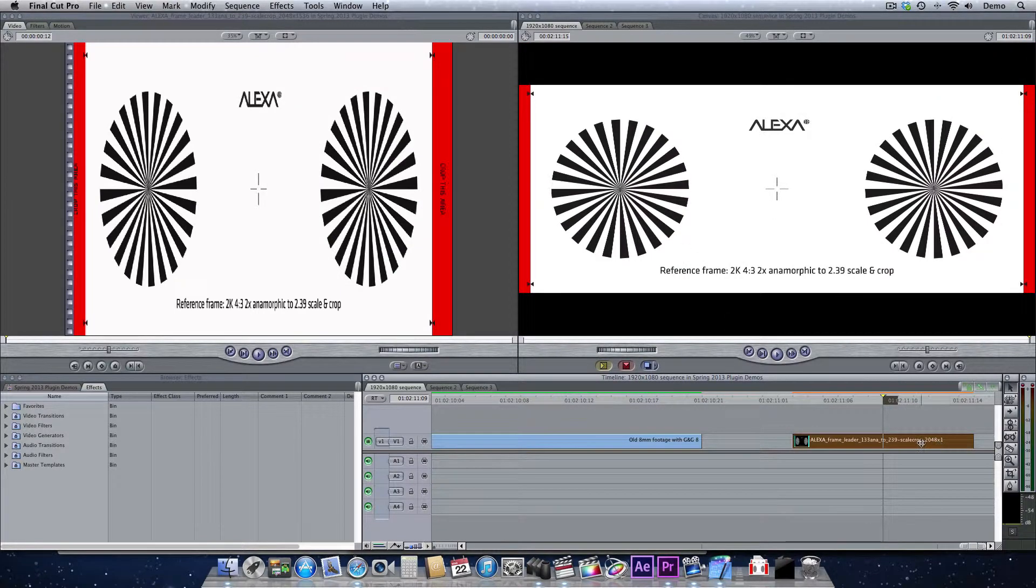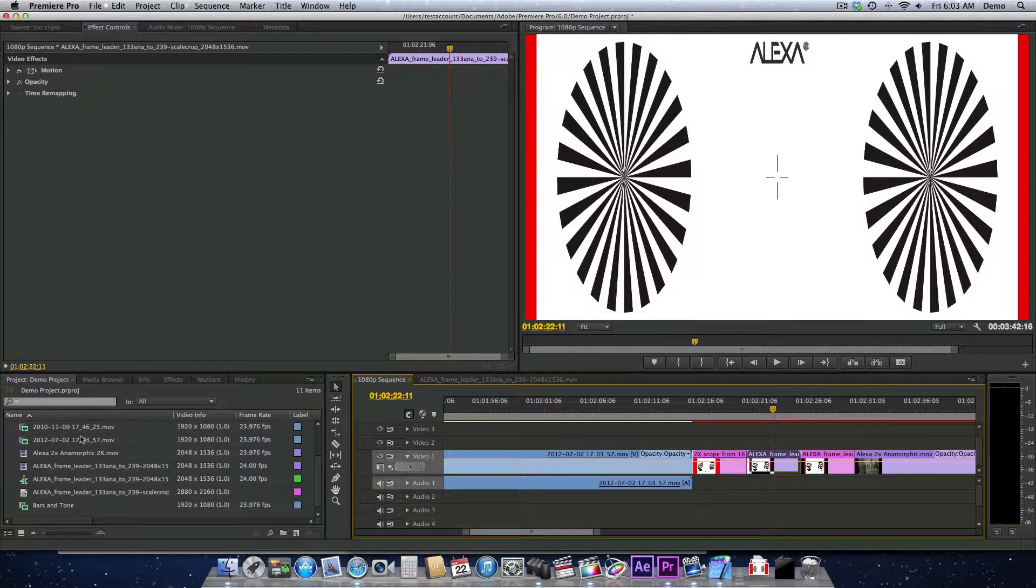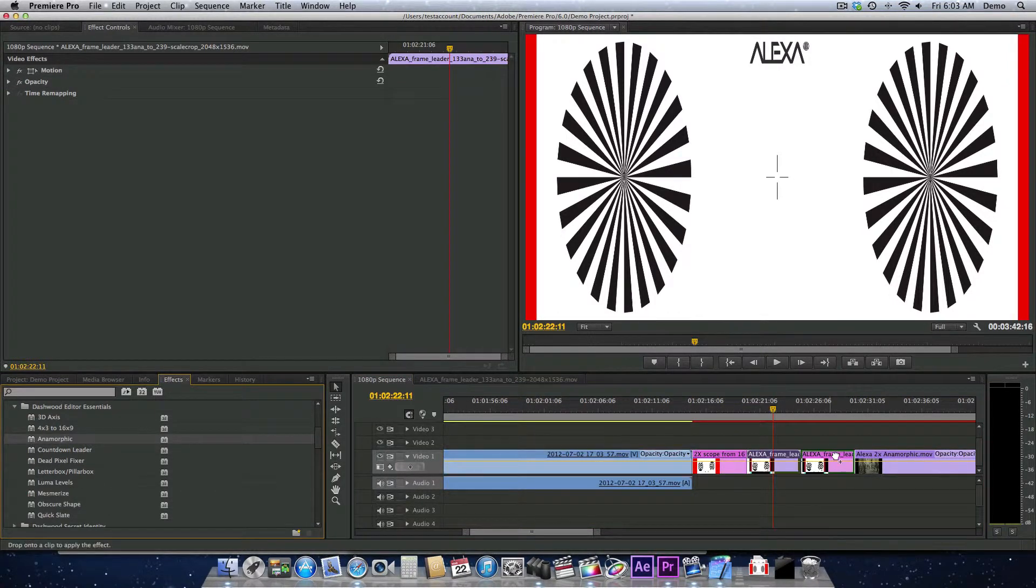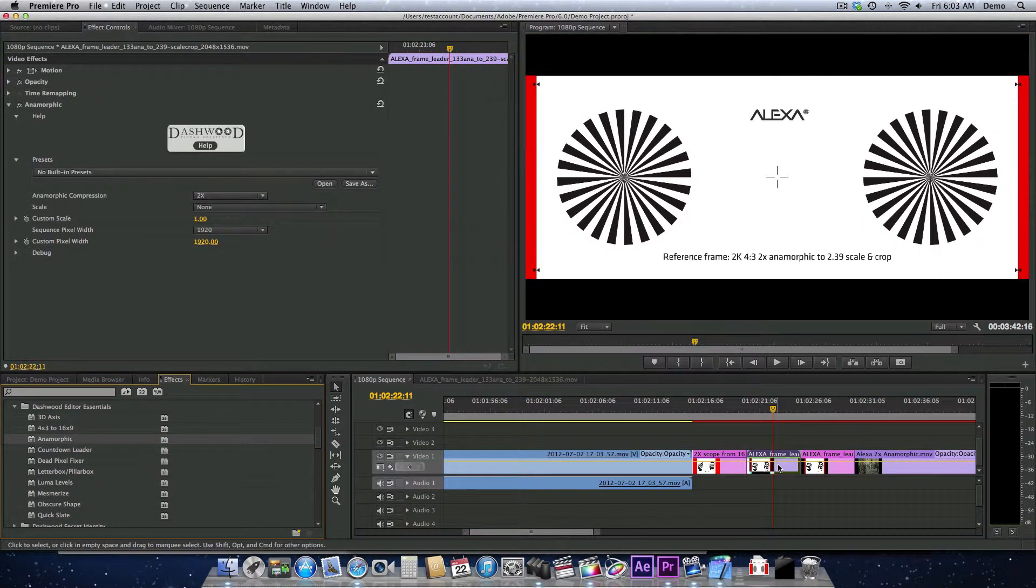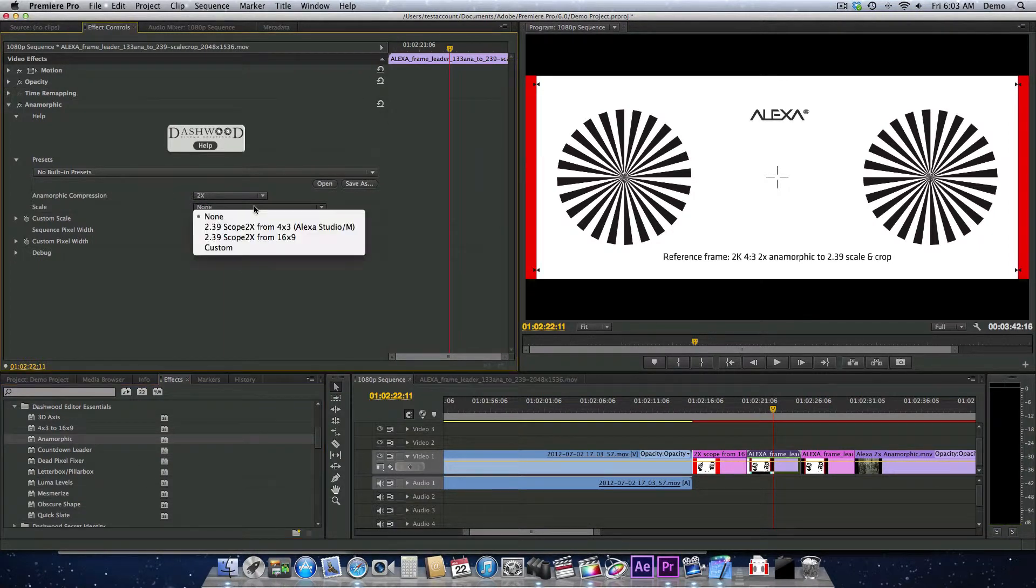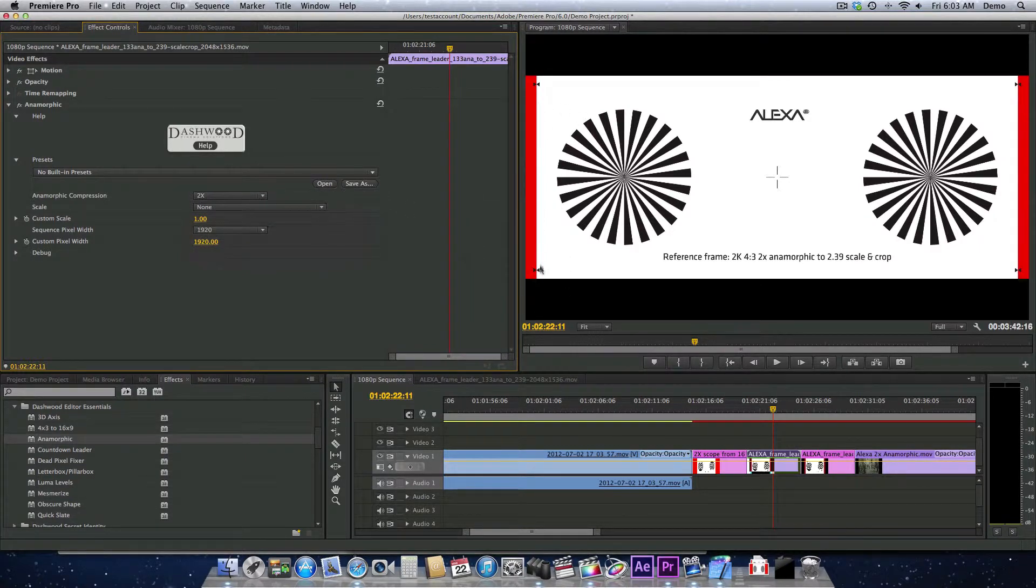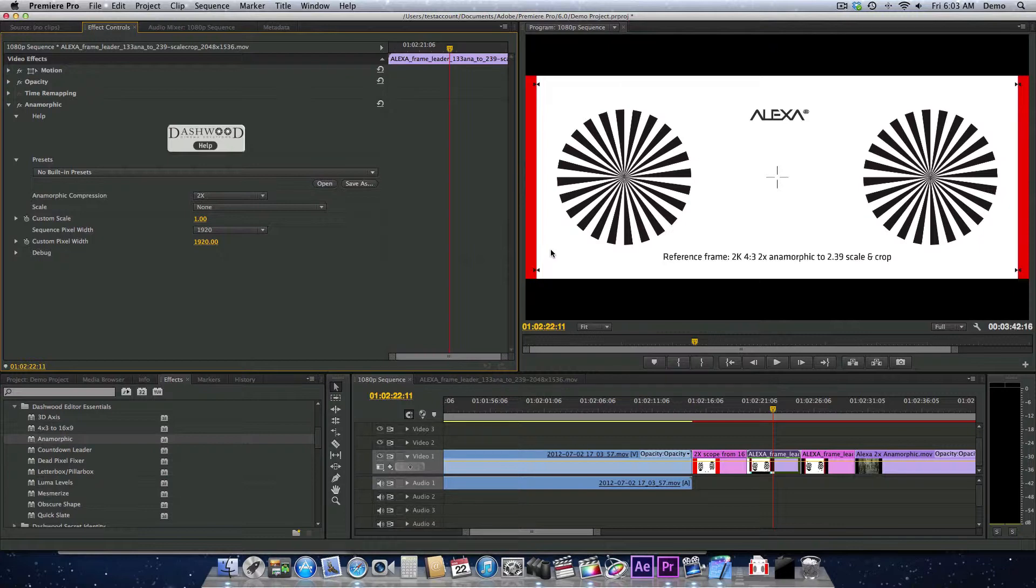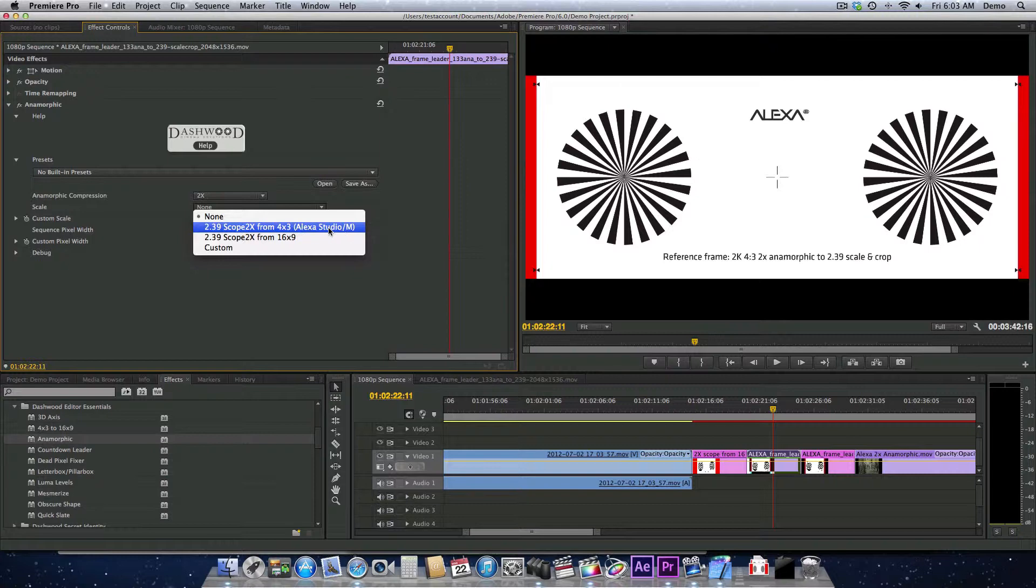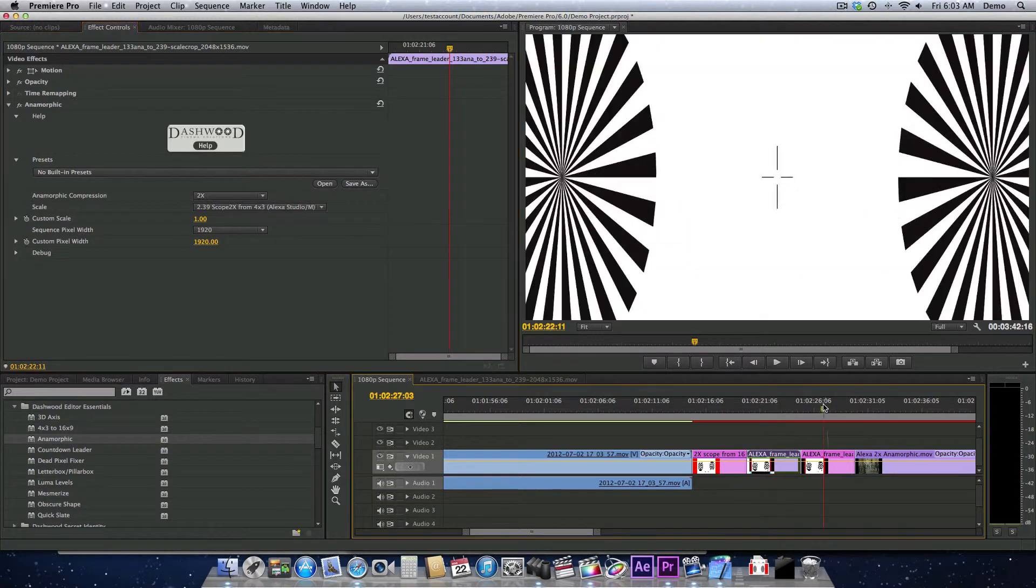So I'm just going to go back to Premiere Pro and have a look at what happens when we apply the plugin. We'll put the anamorphic plugin on here, and once again, it defaults to 2x. This time, we still need to scale up a tiny bit because the 4x3 sensor on the Alexa still has a little extra space here that we don't need for a true 2.39:1 aspect ratio. So we'll tell the plugin that we were shooting with an Alexa Studio, and then it just scales it up a tiny bit.